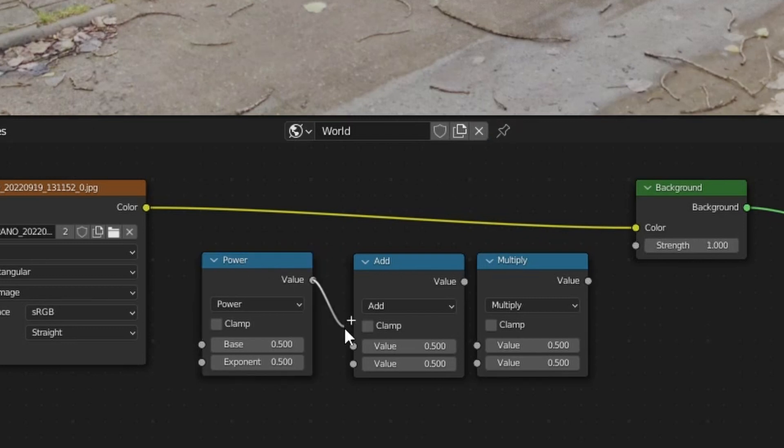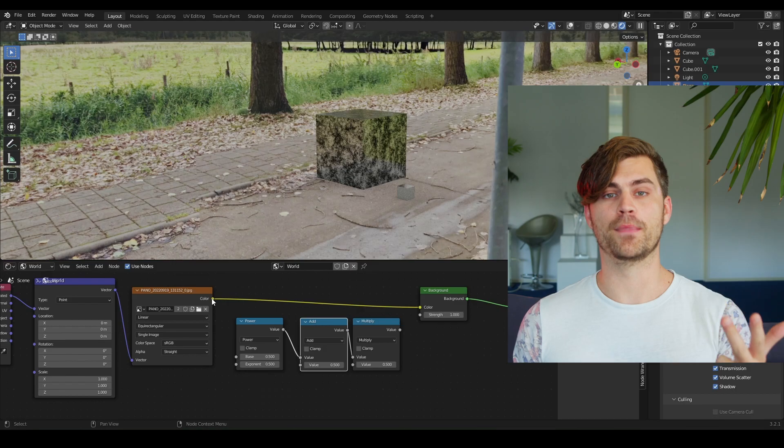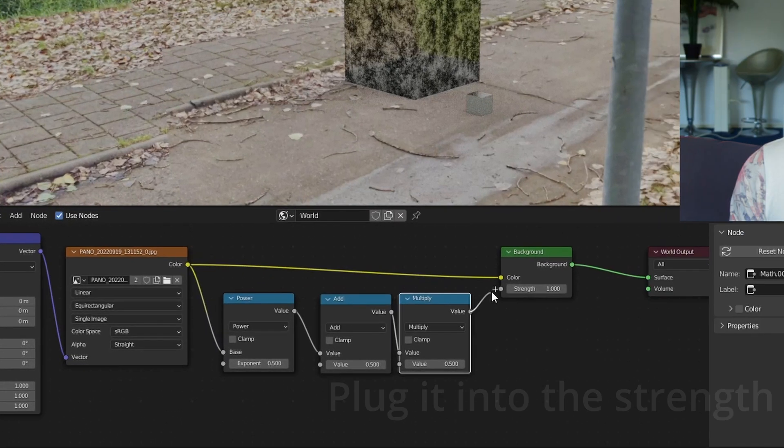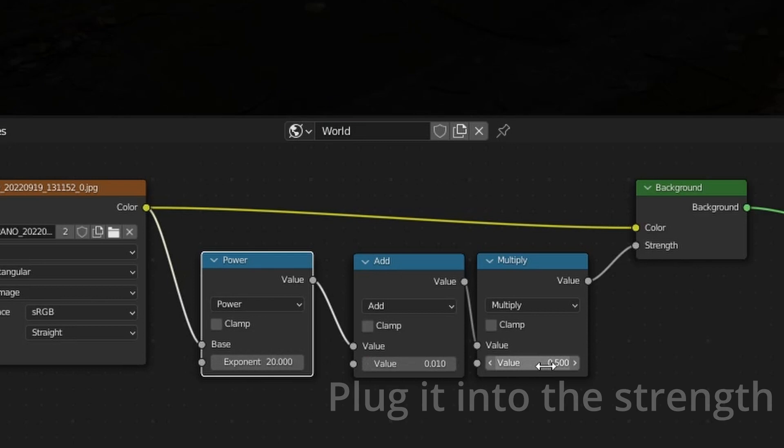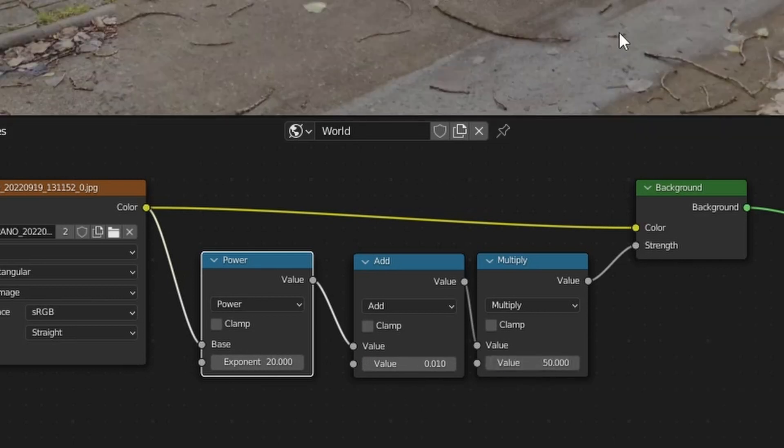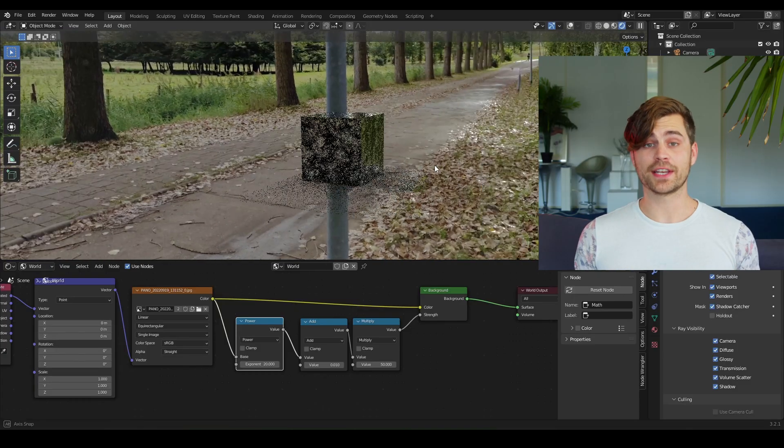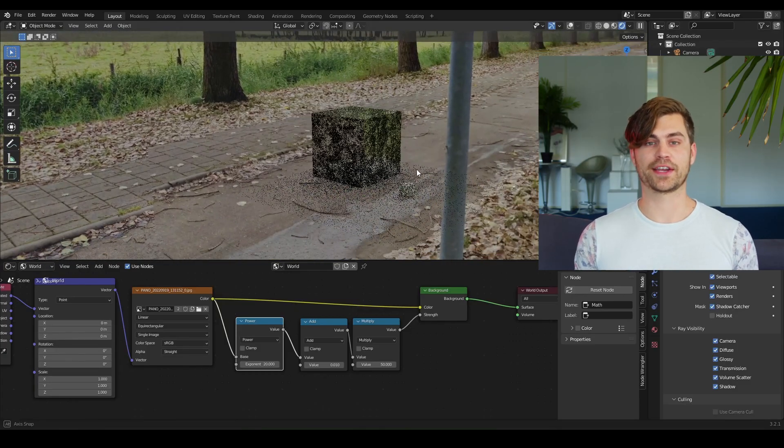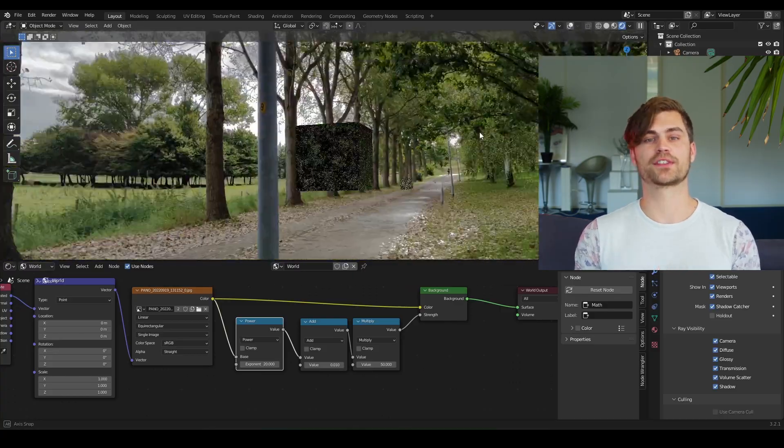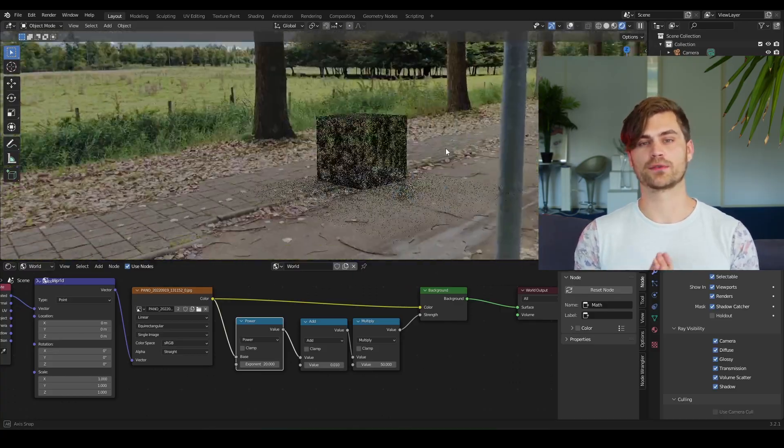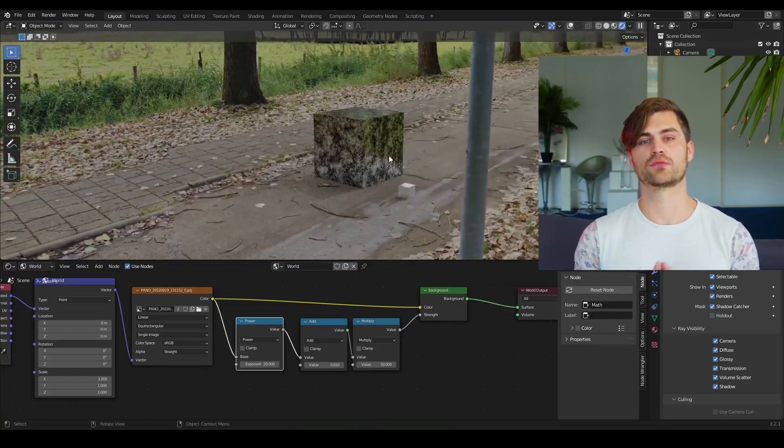Set the power to 20. Set the add to 0.01. And set the multiply to 50. As you can see now, we have an accurate HDRI which lights our subject with correct reflections.